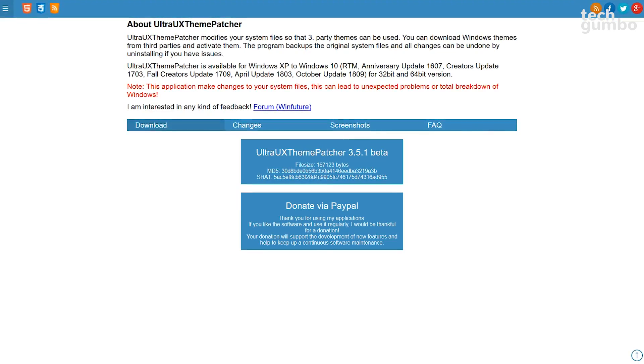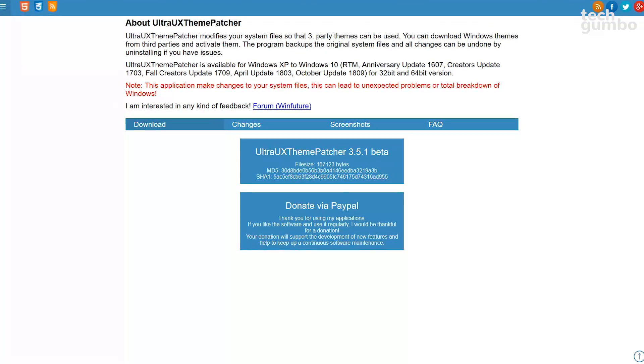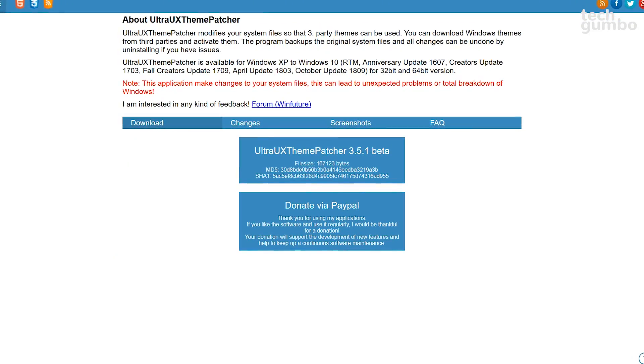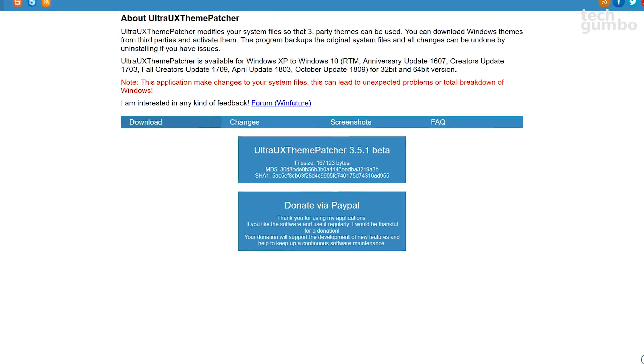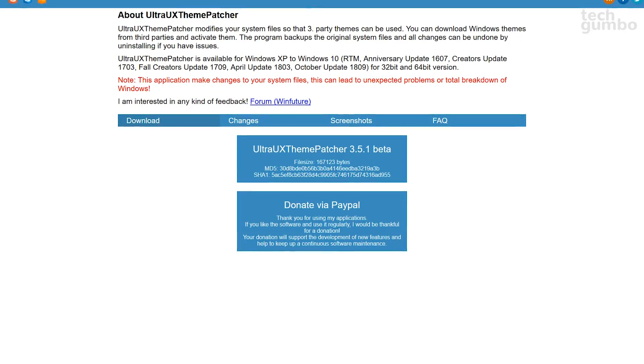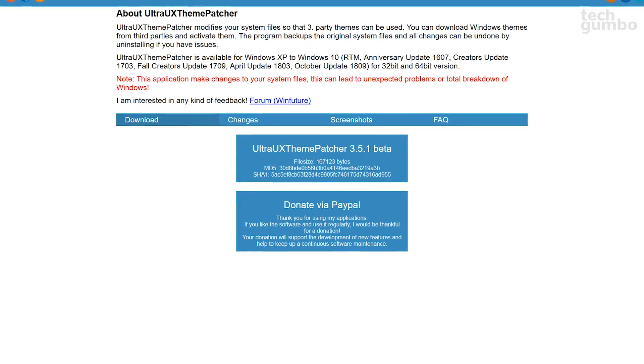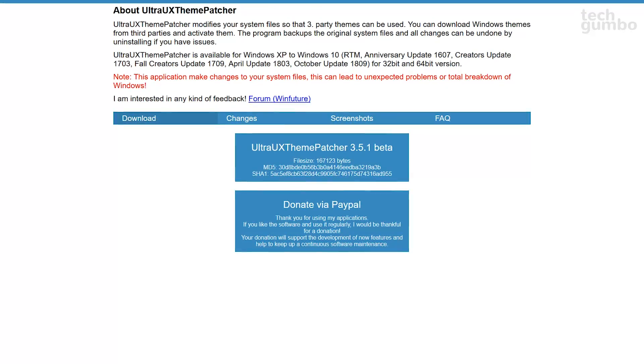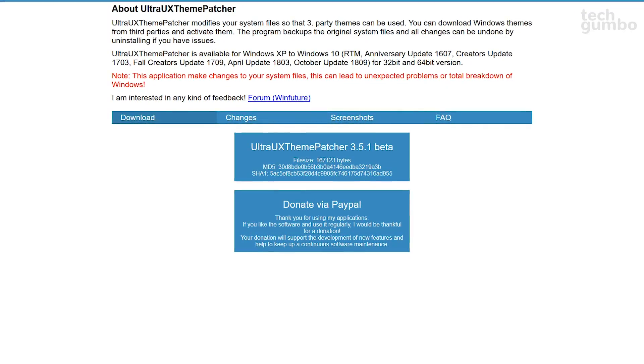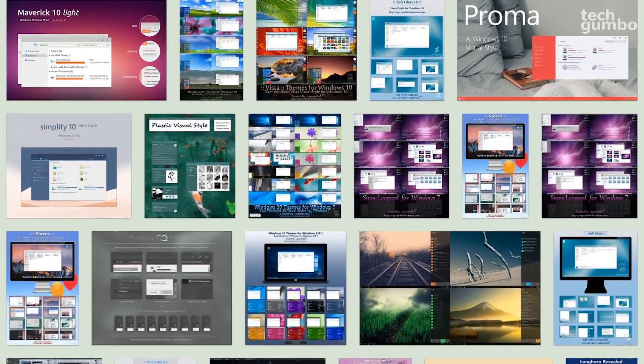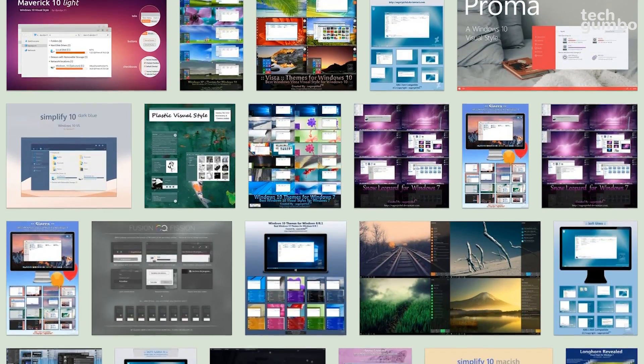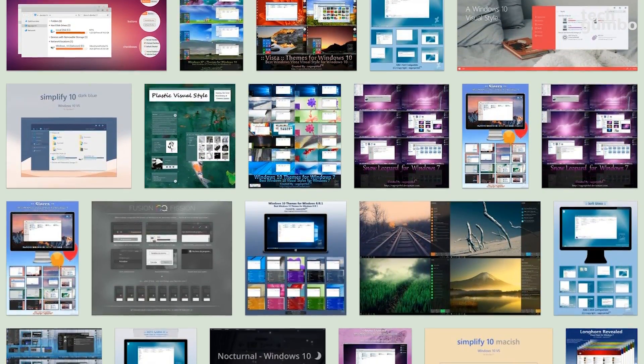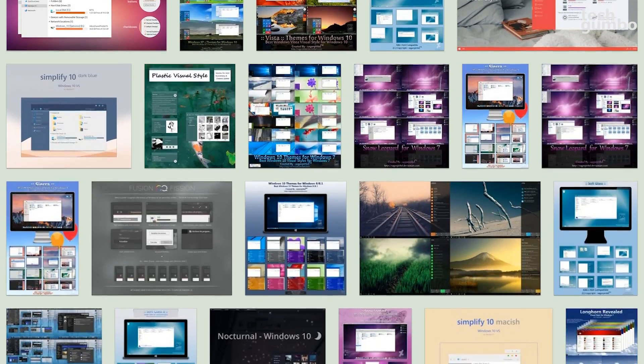On DeviantArt and SkinPacks, some of these themes may require that you install Ultra UX Theme Patcher, which will unlock your system's customization capabilities by patching a series of files on your computer. Before using any theme or installing any software from any of the sites mentioned in this video, be sure to create a system restore point.